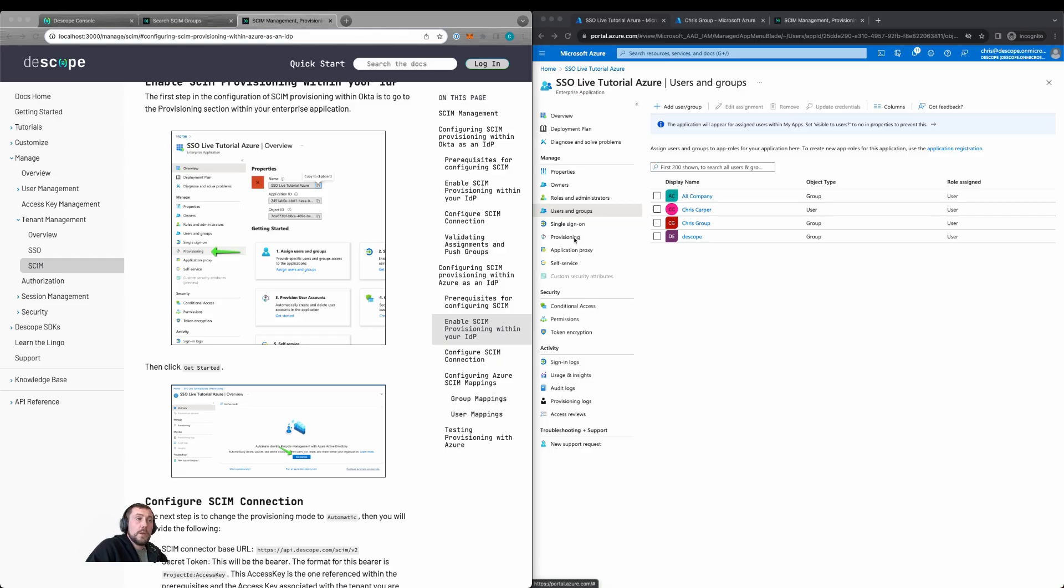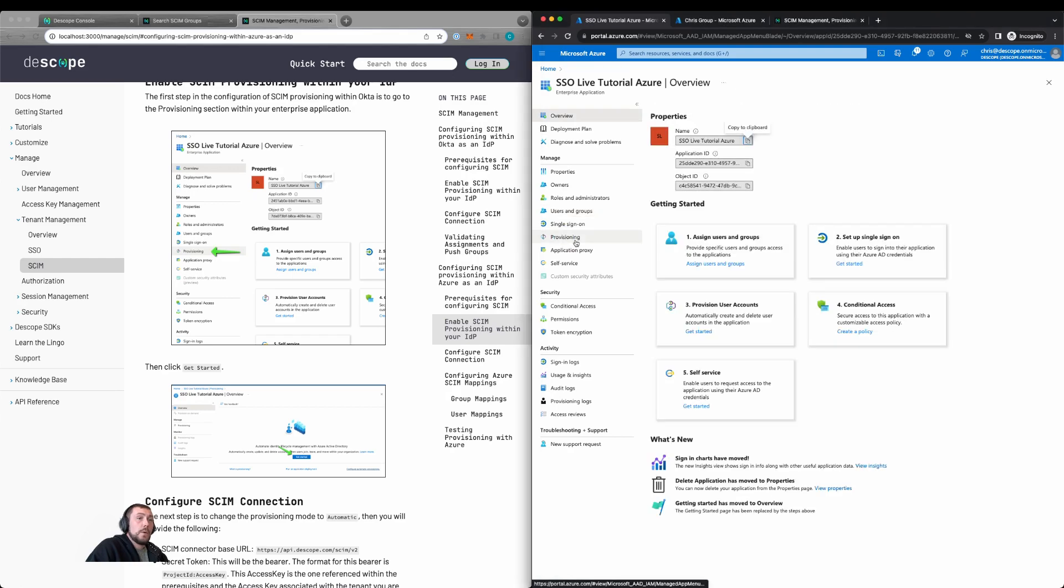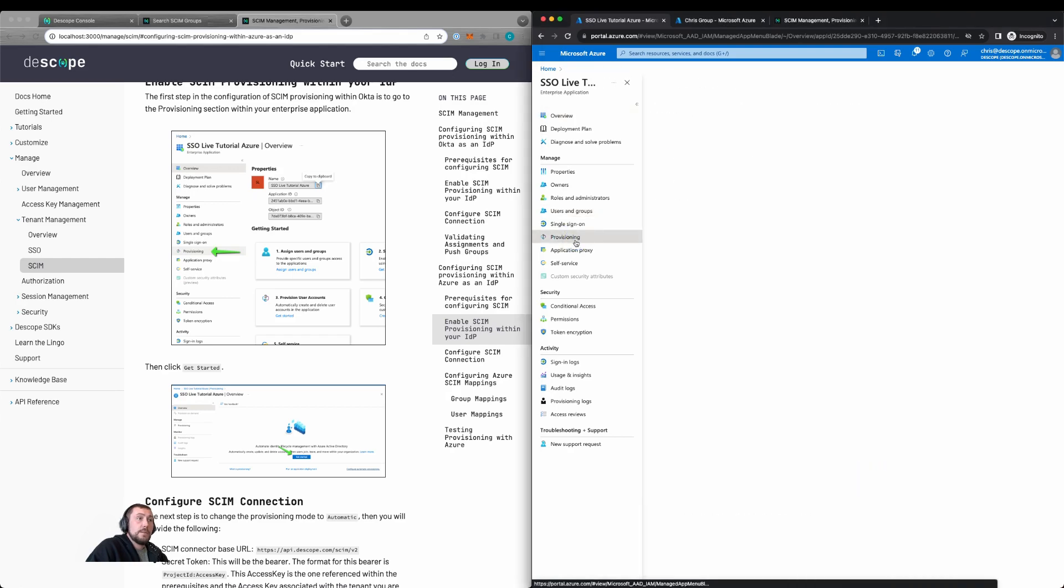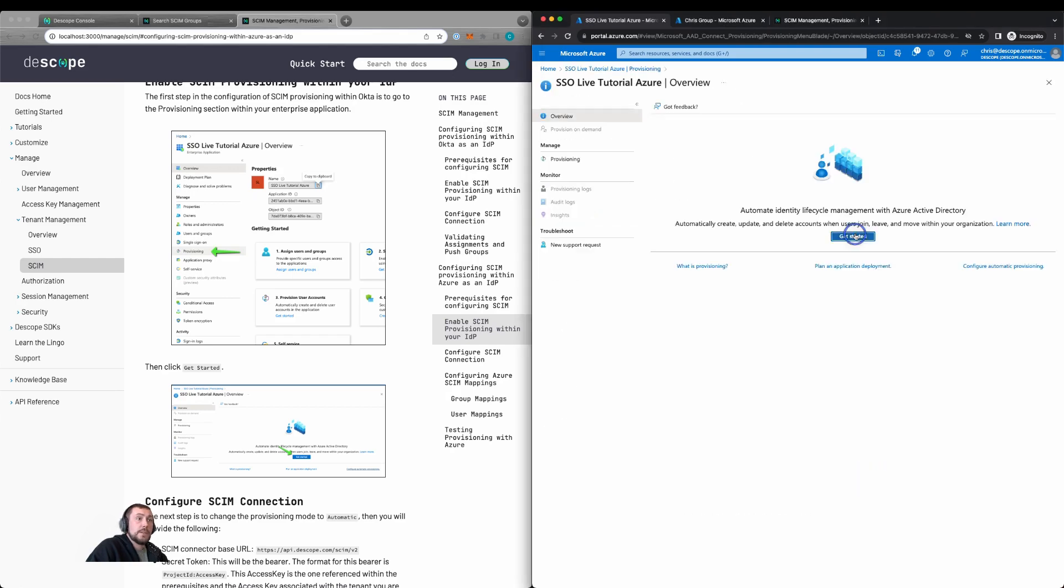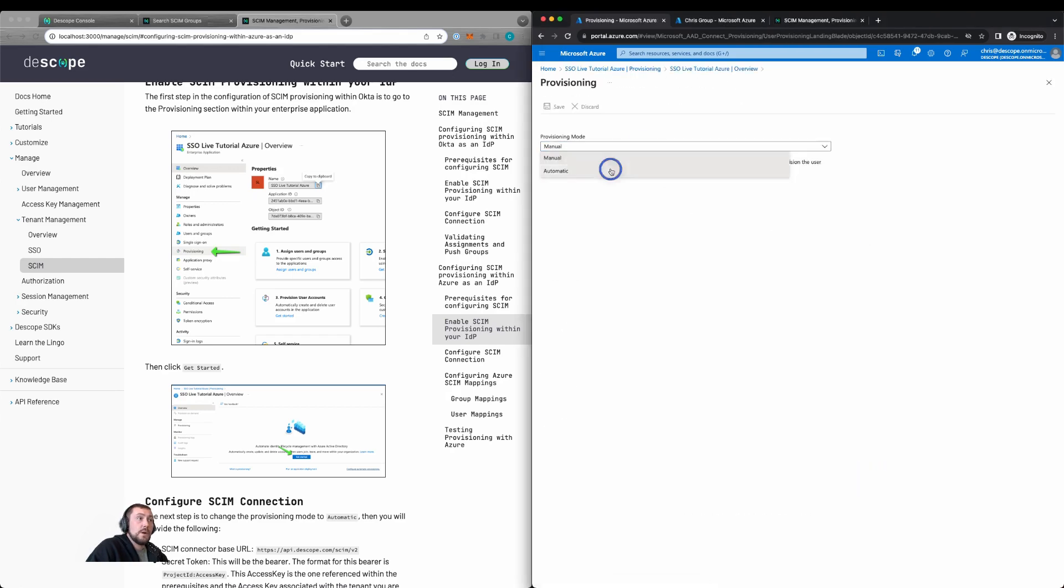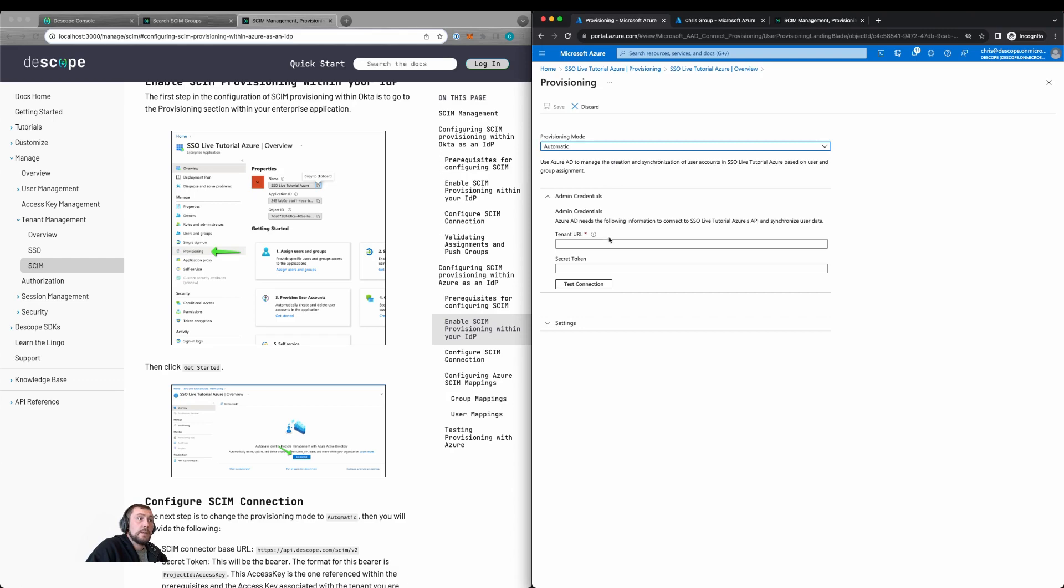We'll then configure provisioning within Azure. We'll go to provisioning, click on getting started. We'll switch it to automatic.